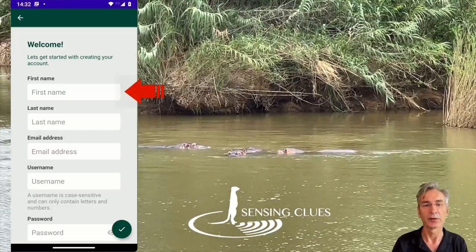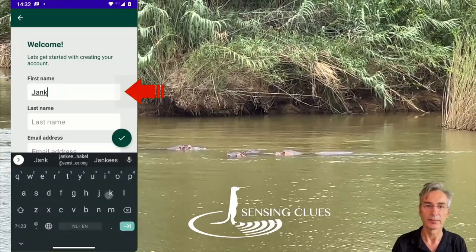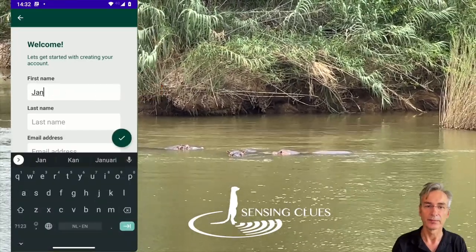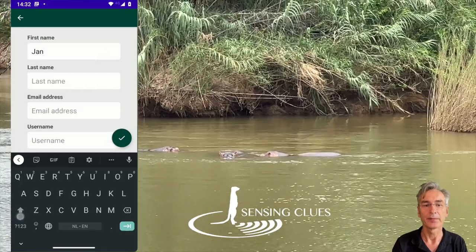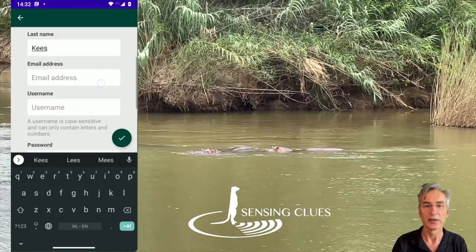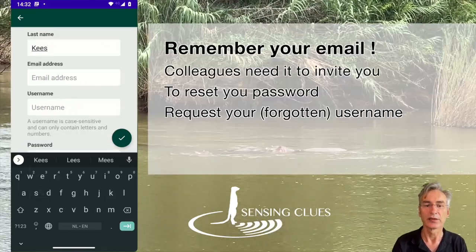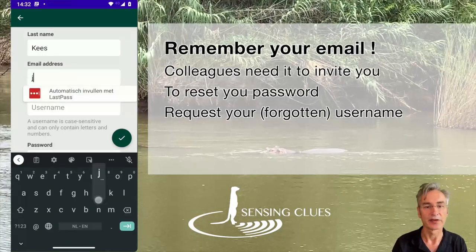Enter your first name. Enter your family name. Enter your email address. Note here that you have to remember your email address.